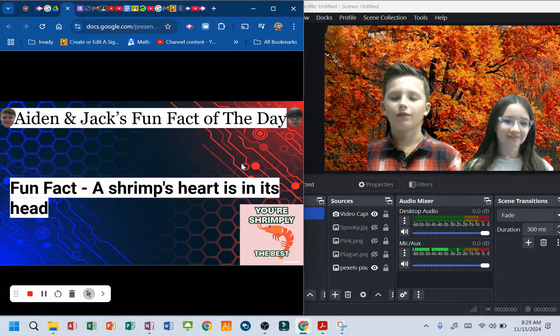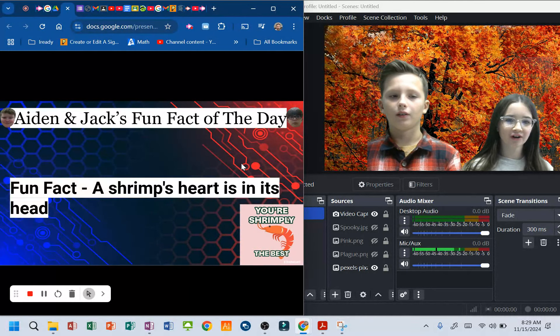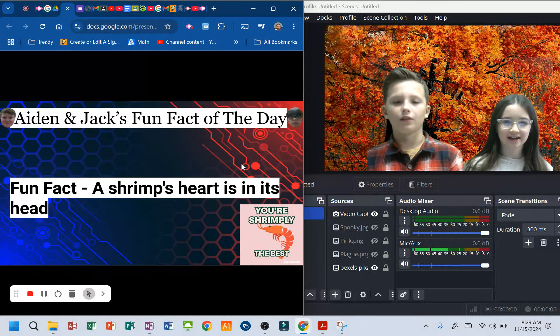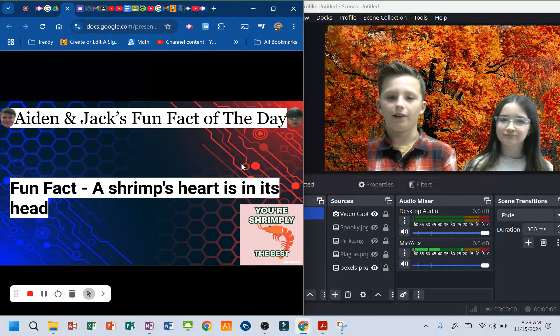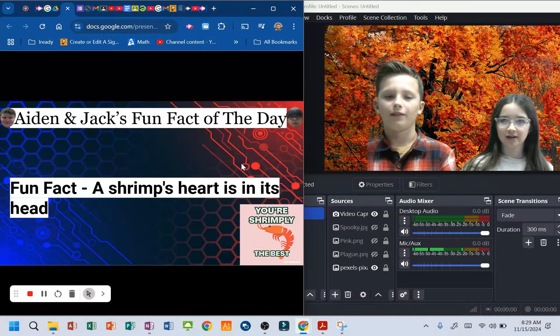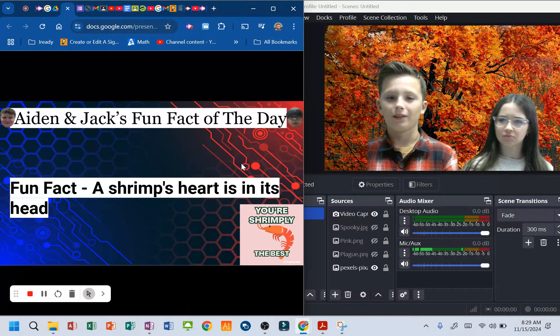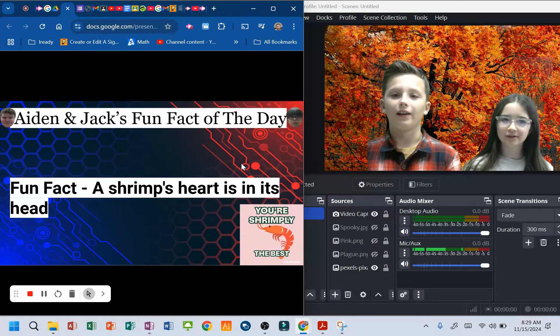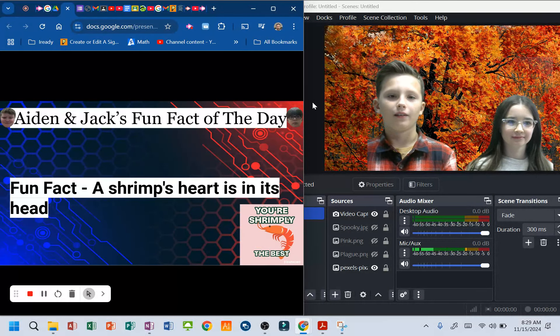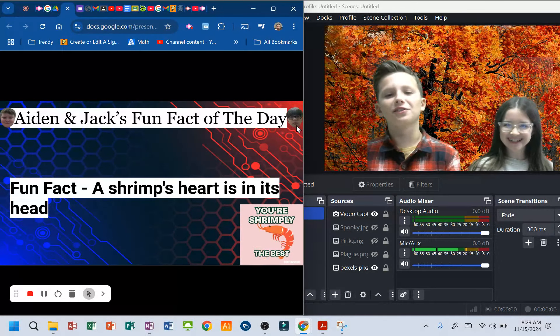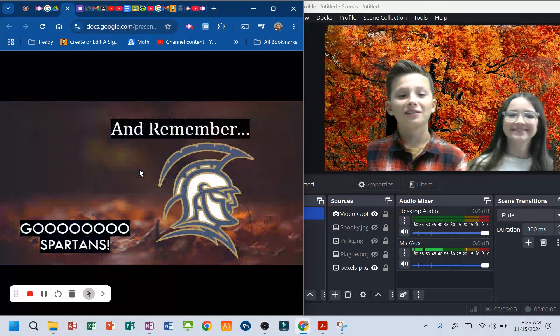Aiden and Jack's fun fact of the day. A shrimp's heart is in its head. What? I knew that. Then where's its brain? Also in its head. Right next to it. Here's what I just noticed. Look. You just noticed that? Are you kidding me? What?